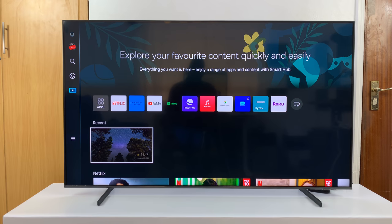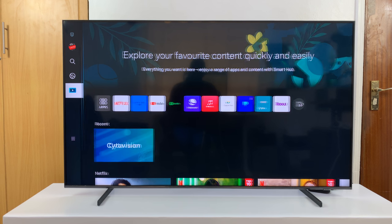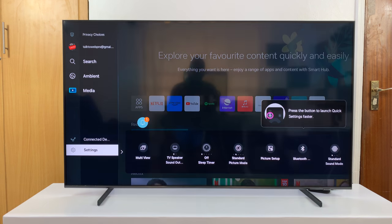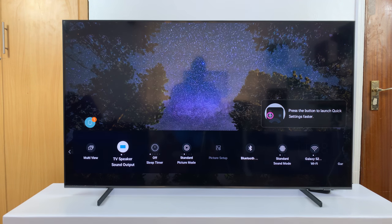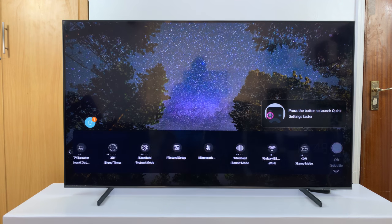I'll be showing you how to check the current software version of your Samsung Smart TV. Just go to Settings and then go to All Settings.